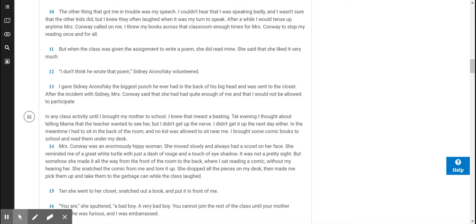I knew that meant a beating. That evening, I thought about telling Mama that the teacher wanted to see her, but I didn't get up the nerve. I didn't get it up the next day either. In the meantime, I had to sit in the back of the room and no kid was allowed to sit near me. I brought some comic books to school and read them under my desk.